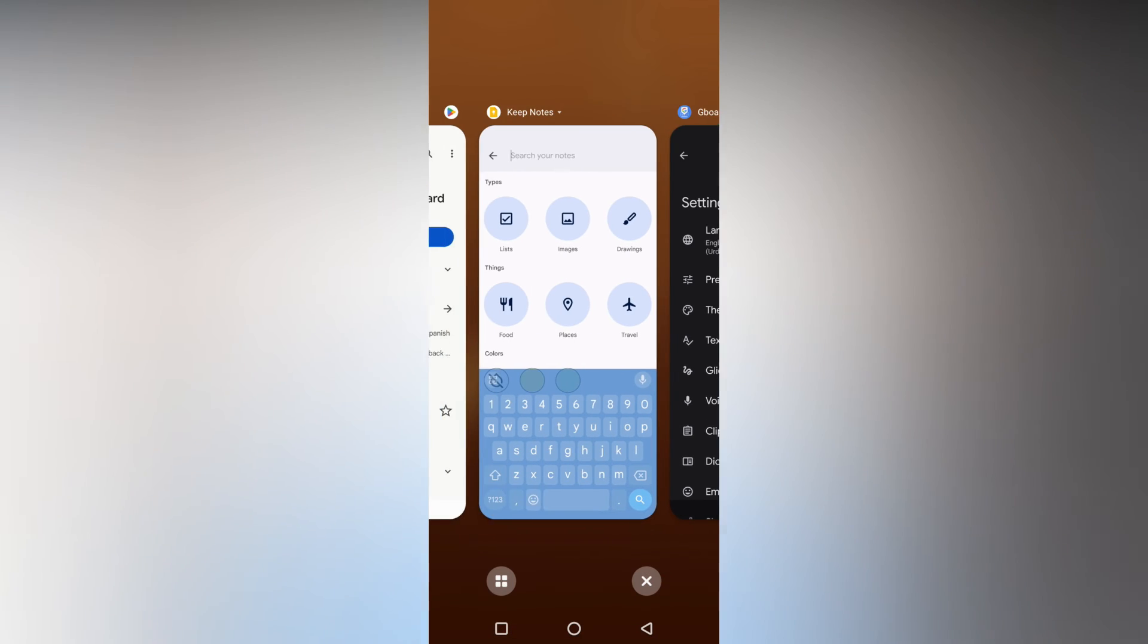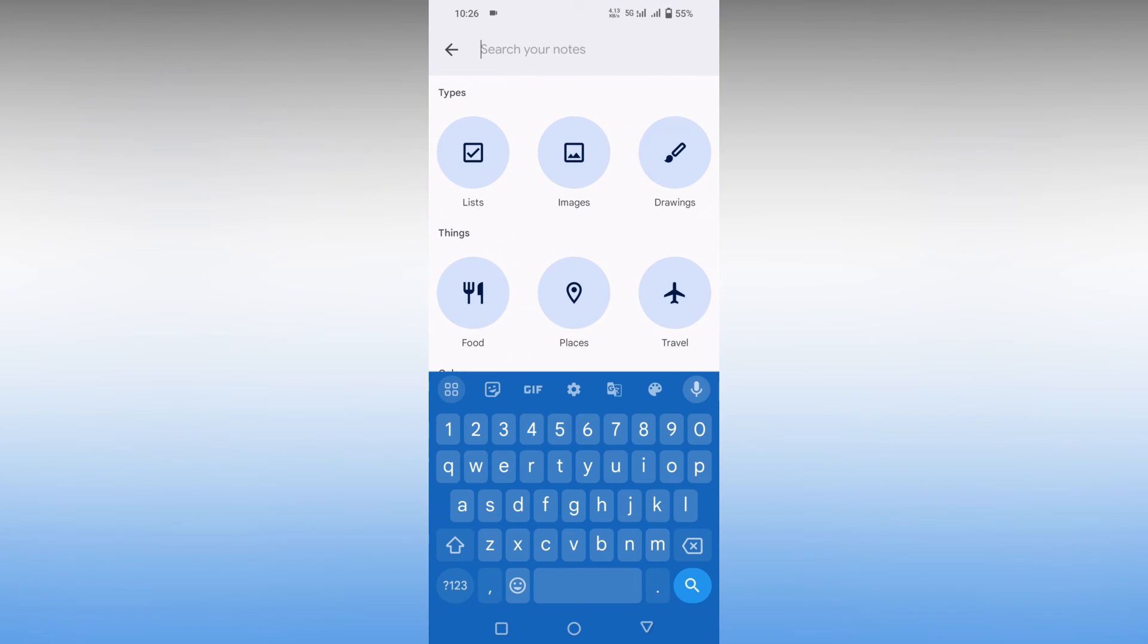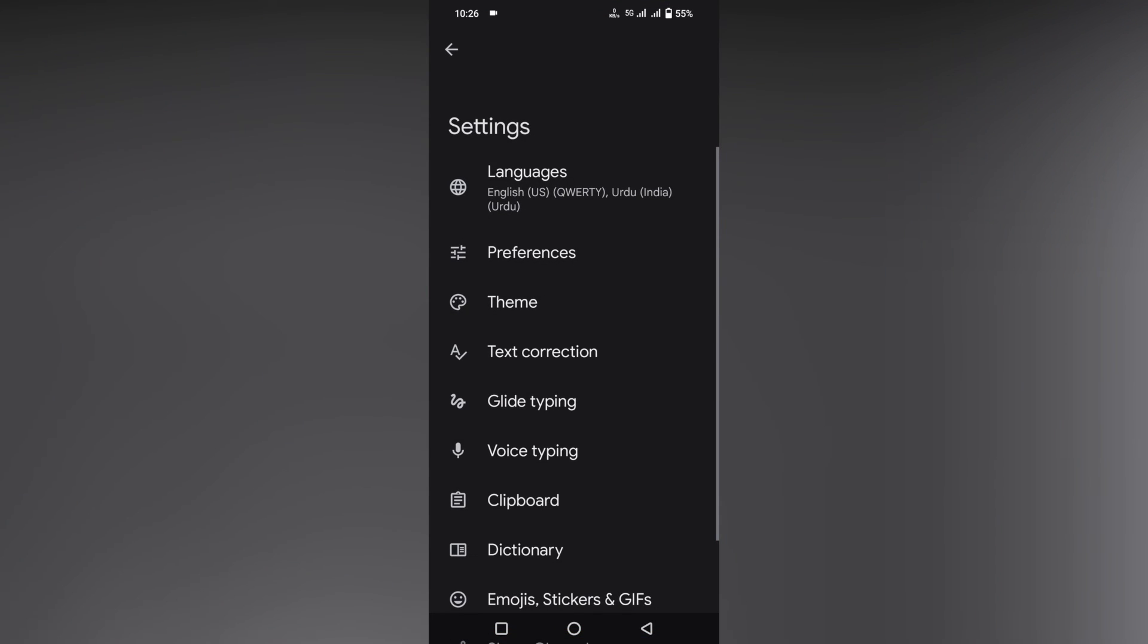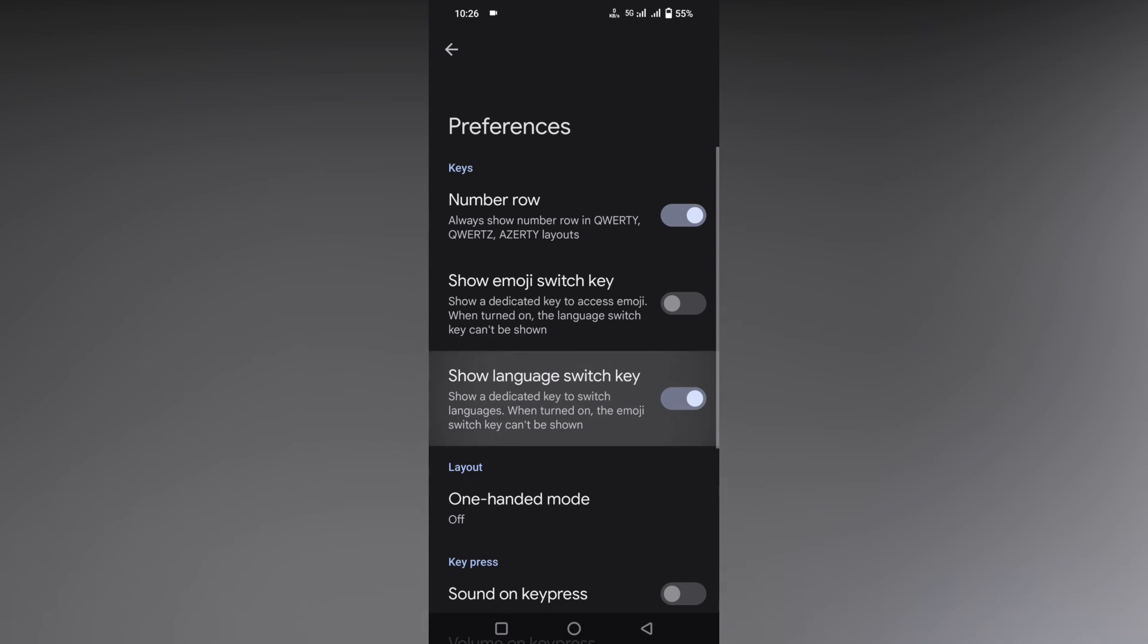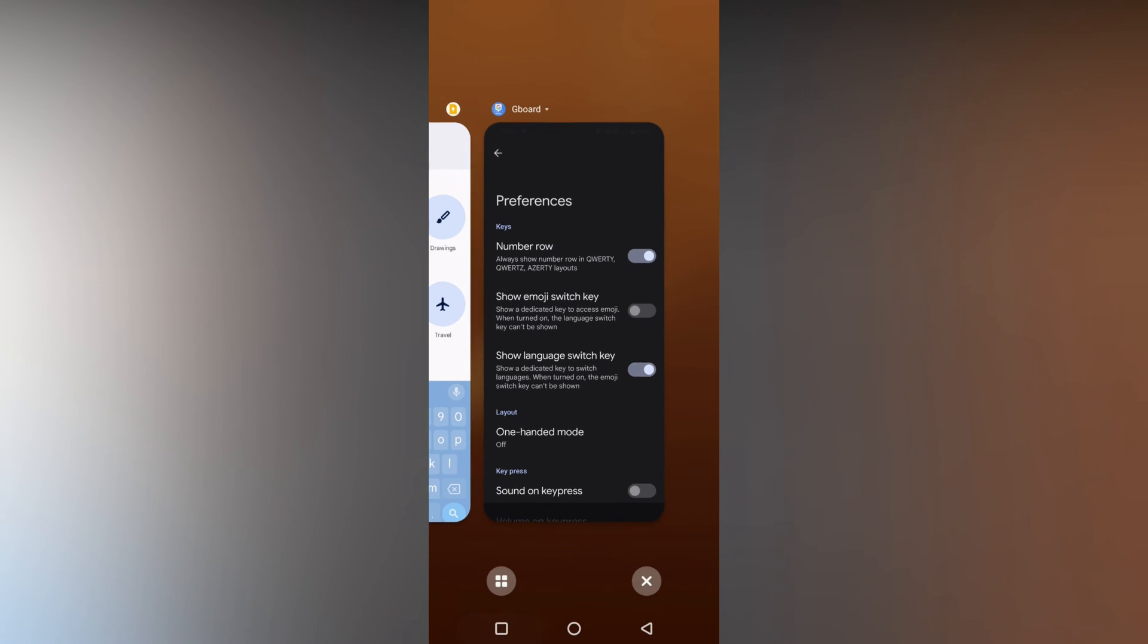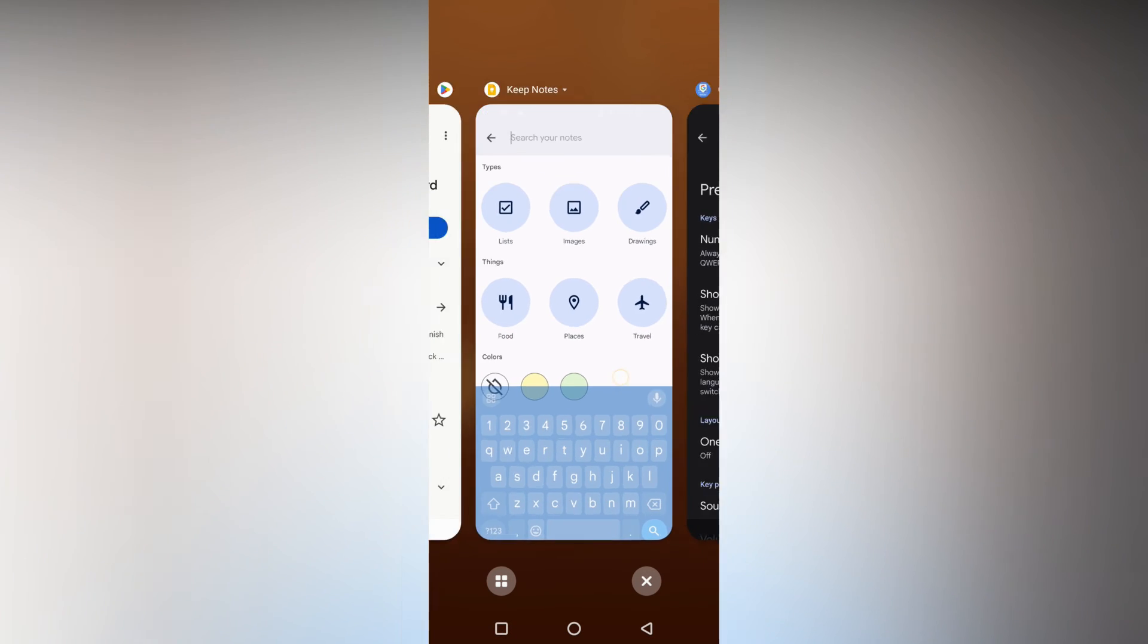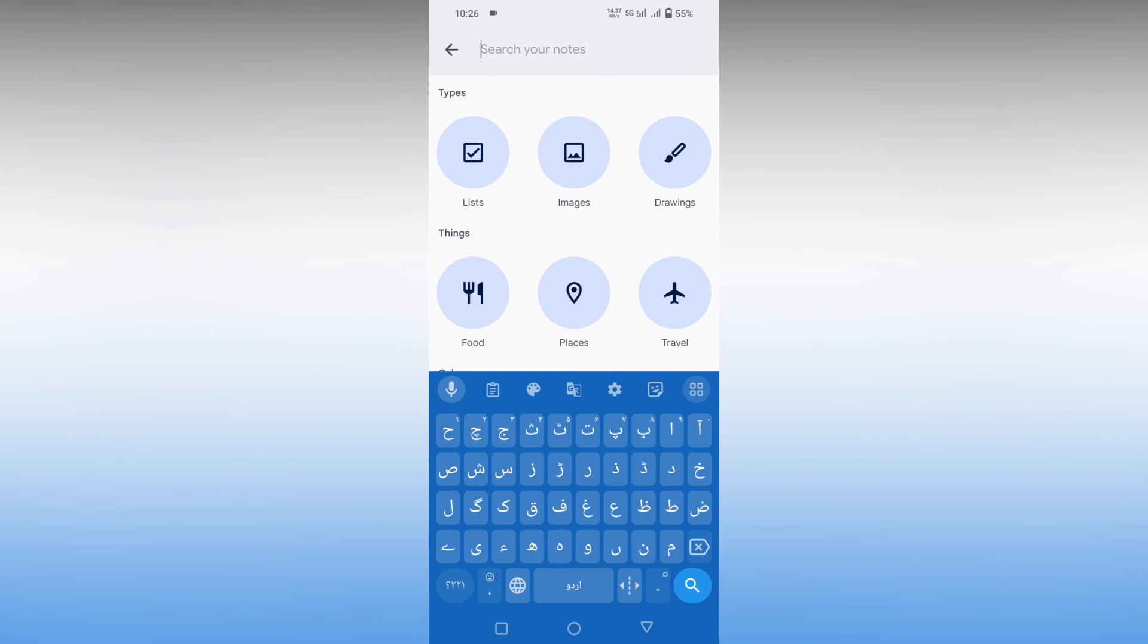Now another thing you need to do—I'm going to show you first. After doing this, click on preferences and then click on show language switch key. This will help you switch languages. It will show English, and you just need to click this option to change the keyboard language to Urdu.